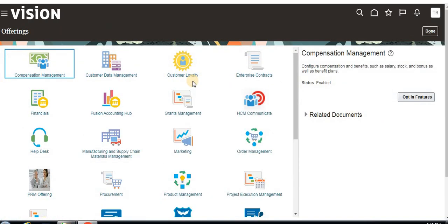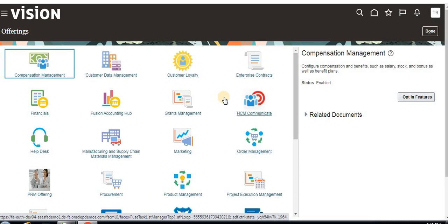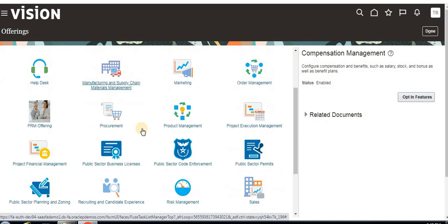What exactly are offerings? Offerings means product families. In any ERP, we have all types of offerings — product families like procurement, sales, financials, HCM, order management, and manufacturing management. These are all product families, and in this terminology we call them offerings.